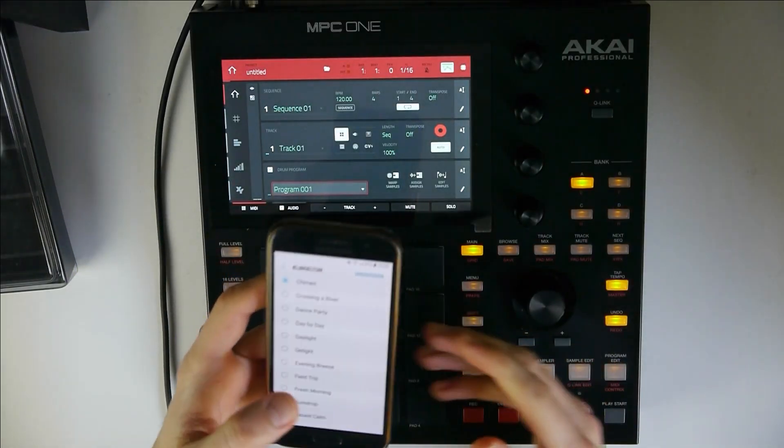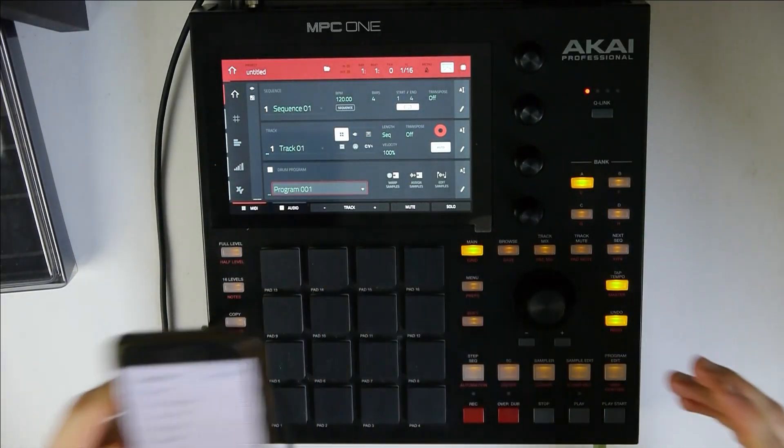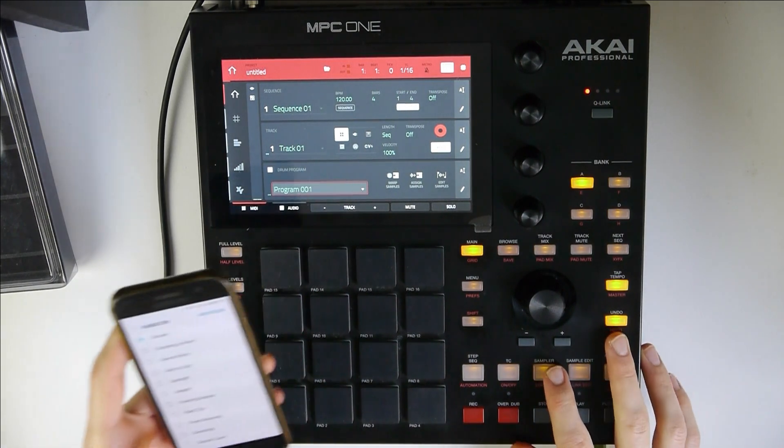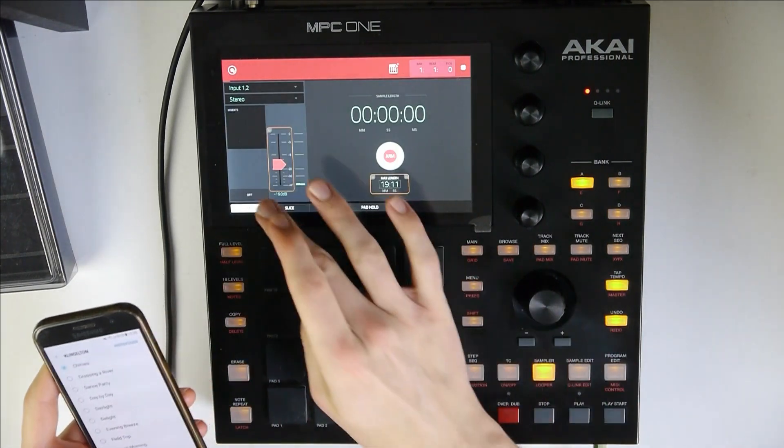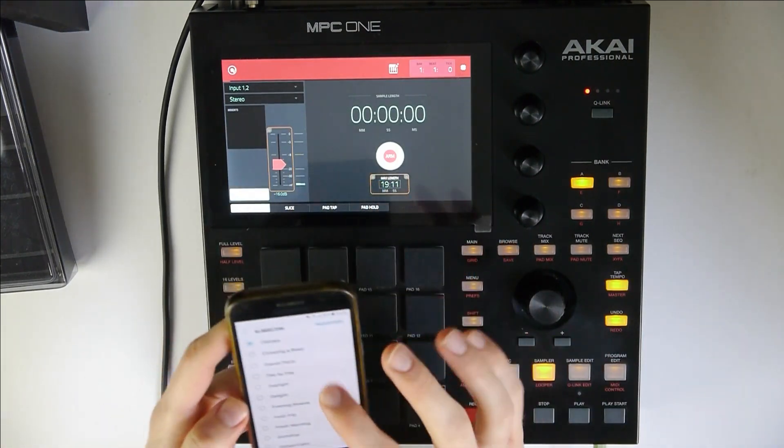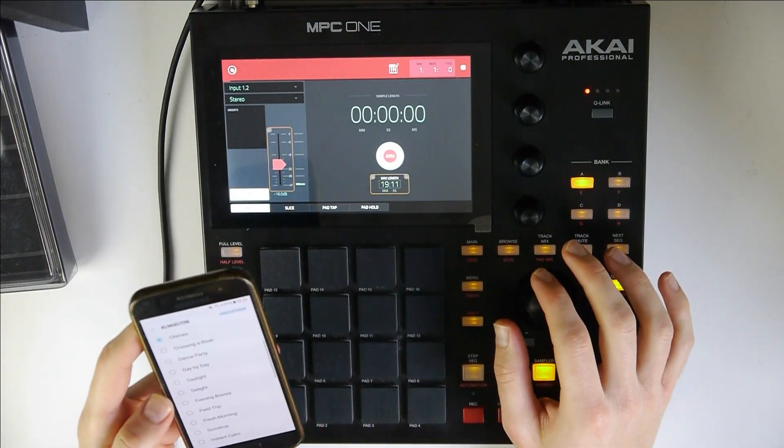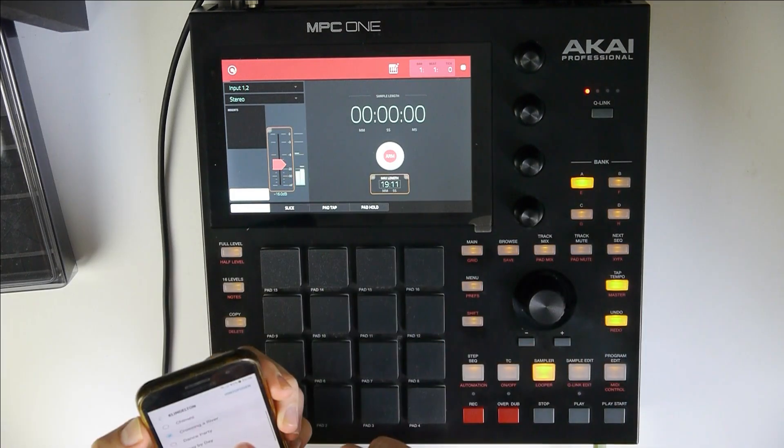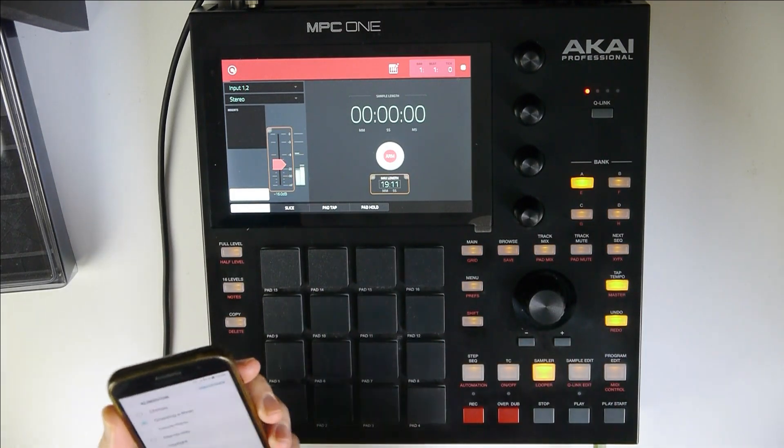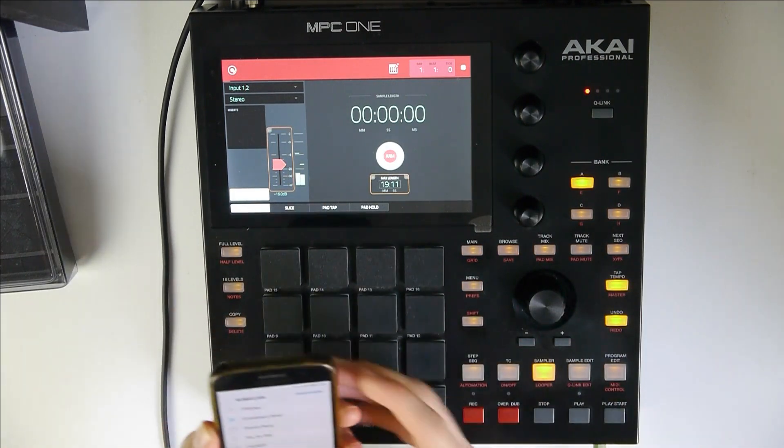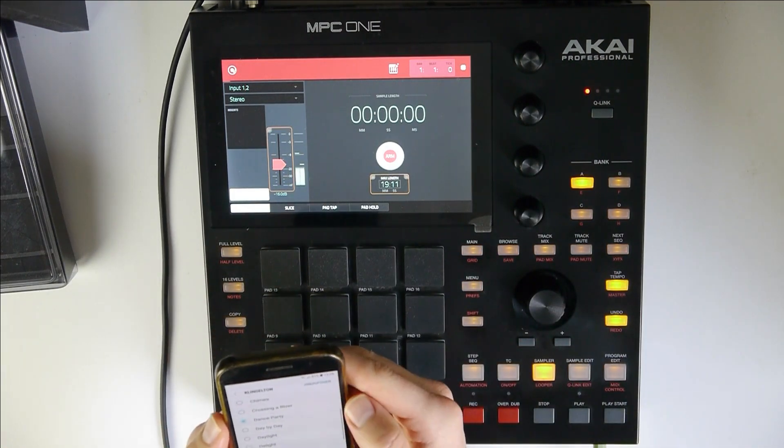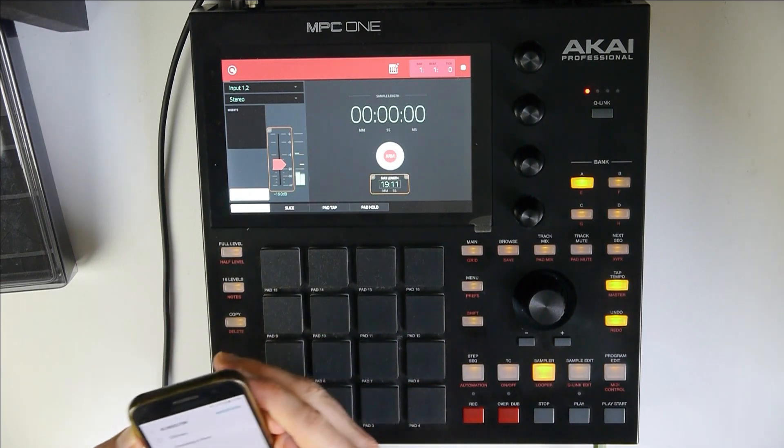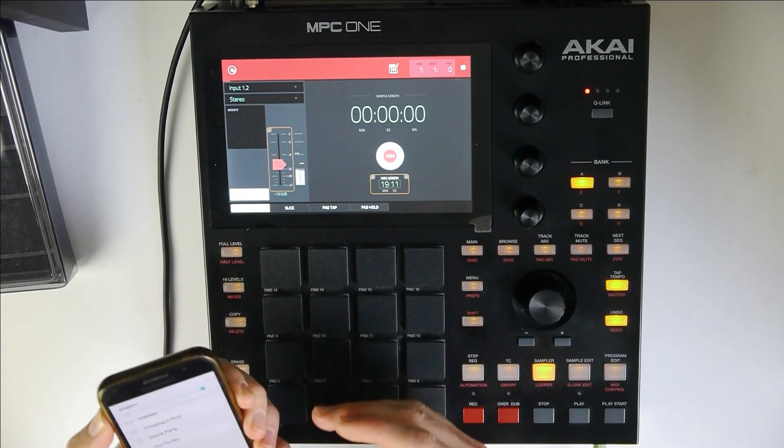Alright, I plugged my phone into the MPC. So let's go to sampler. Turn it on and let's hear something. Alright. I like that.